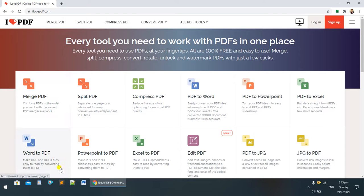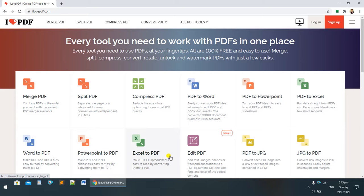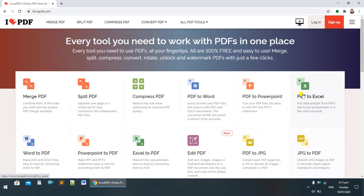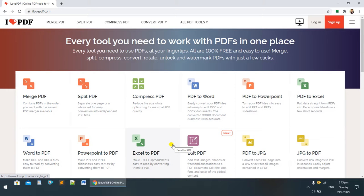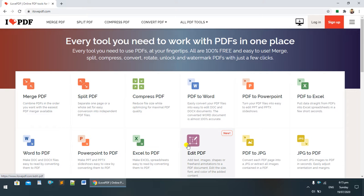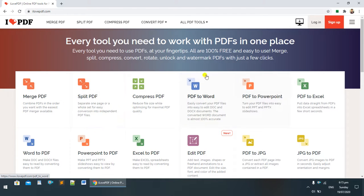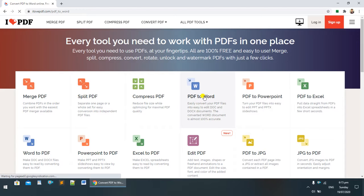You can see various options: Word to PDF, PowerPoint to PDF, Excel to PDF, JPG to PDF - whatever you want to convert. In this video we will discuss how to convert PDF to Word documents. I'm clicking on 'PDF to Word'.